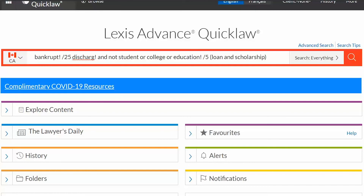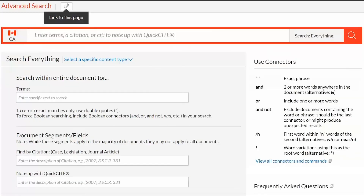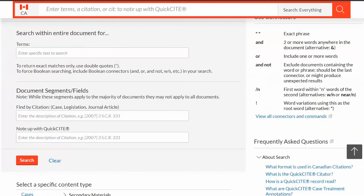If you need a summary of these terms and connectors, click on the Advanced Search link for a table with the most commonly used ones. To see the full list, click on the View All Connectors and Commands link. For more information about Boolean searching or any other feature of Lexis Advance Quicklaw, please contact Customer Care.